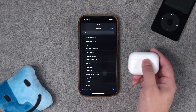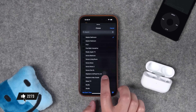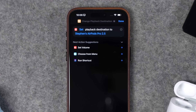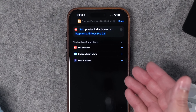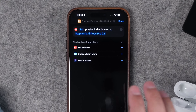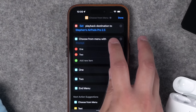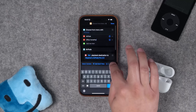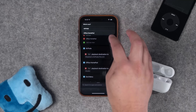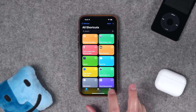Your AirPods will only show up when connected to your phone, so I'll put them in my ear. Once connected, you'll see AirPods Pro — or whatever AirPods you have — as an option. If you don't have auto switching enabled, this is a great shortcut to move audio to your AirPods. You can also combine this with a 'Choose from Menu' shortcut, giving you the option to send audio to your AirPods or HomePod, with a menu for as many devices as you'd like.